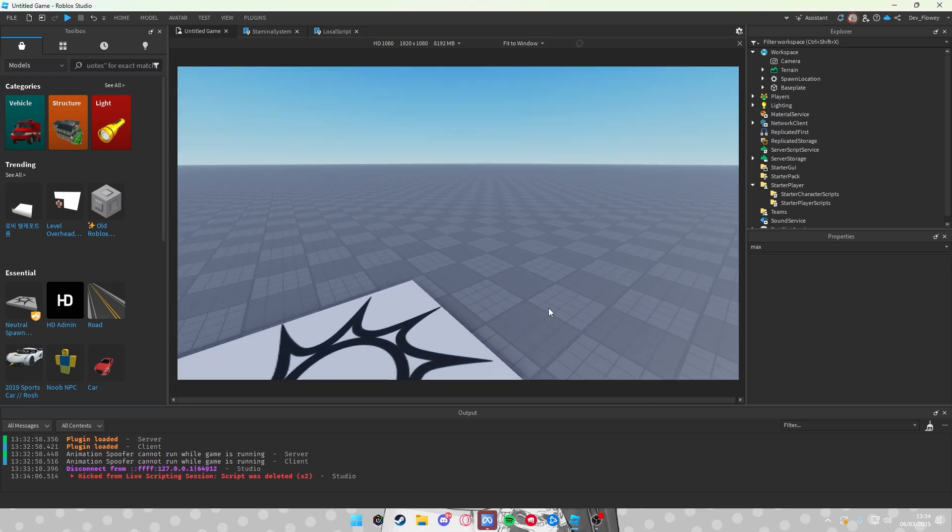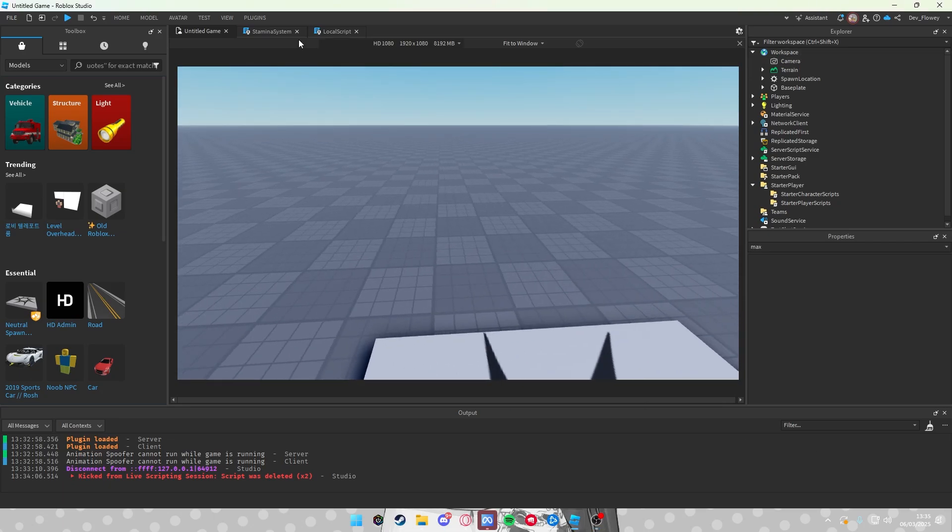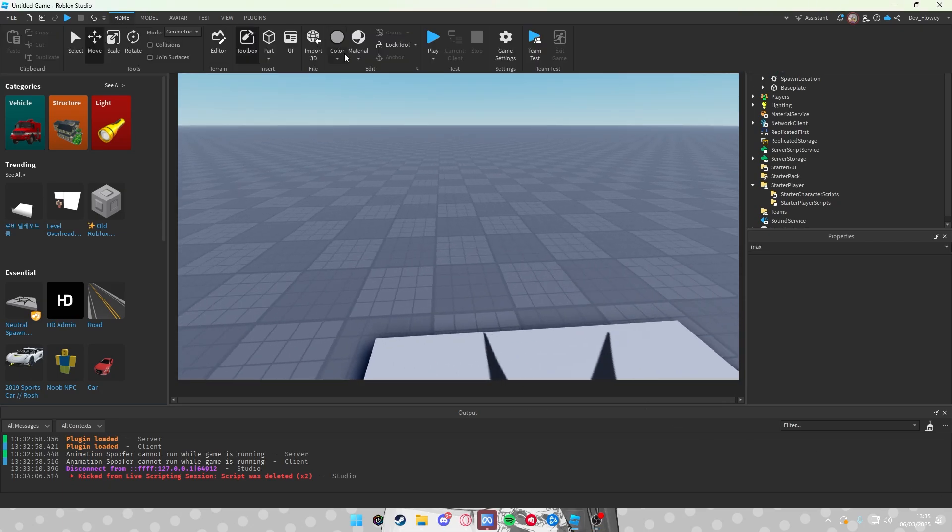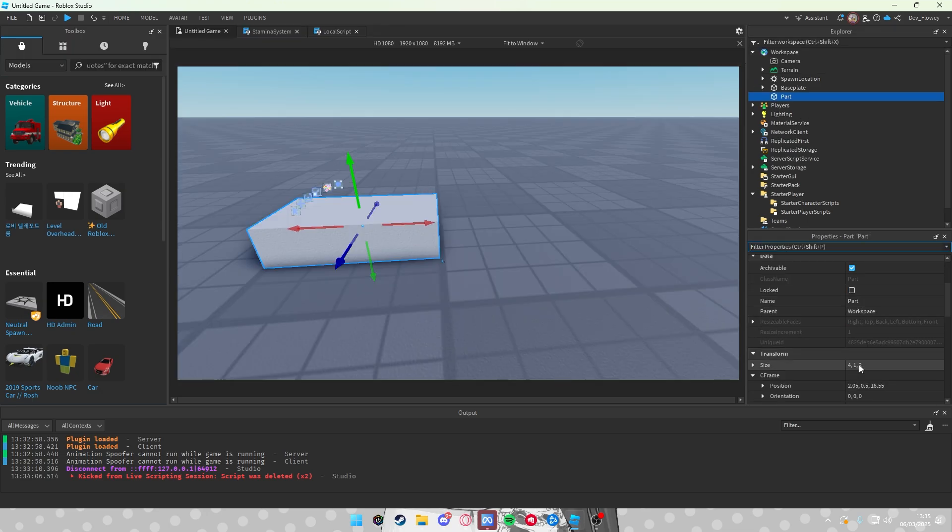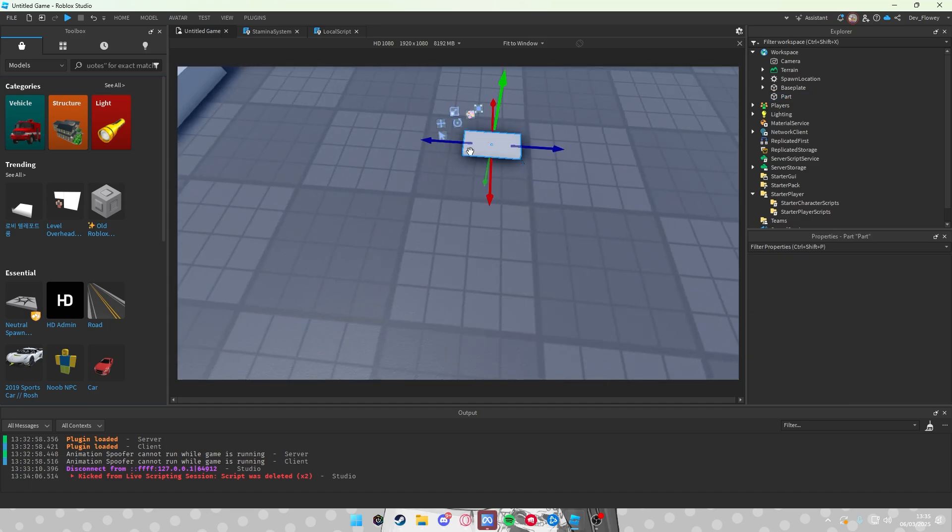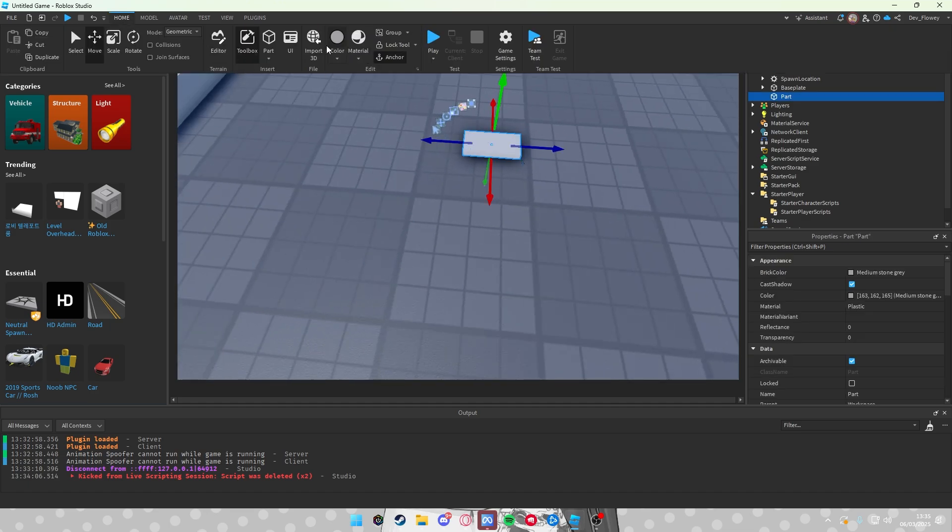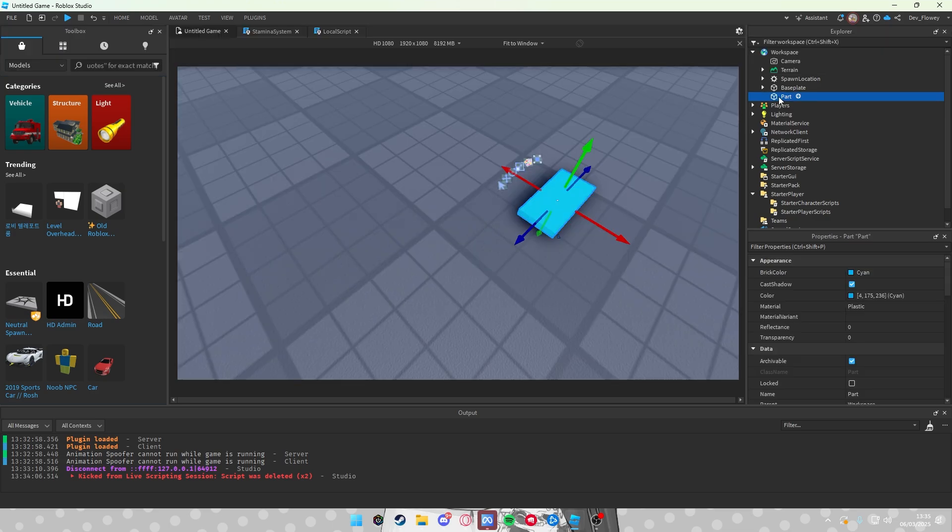Okay, to start off this keycard door, let's first make our keycard. Insert a part and let's make the size about 1, 0.2, 2. You have your small keycard. You can make this any color you want. I'll make it blue.